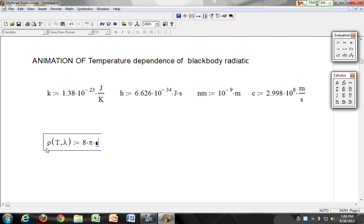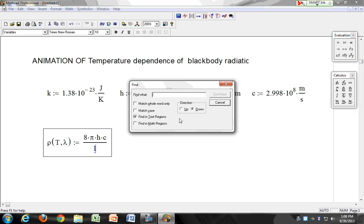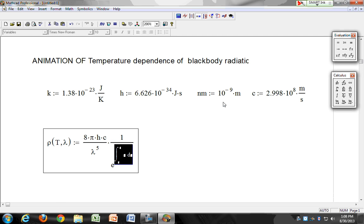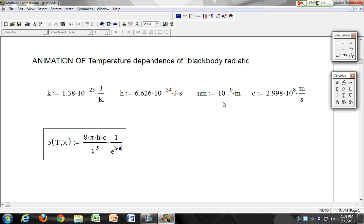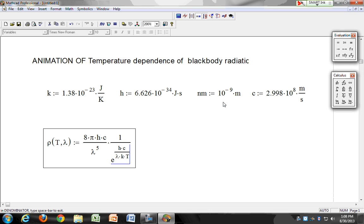...divided by lambda to the power 5, times 1 over E raised to the power H times C over lambda times K times T, minus 1. This is the Planck spectral energy density formula.